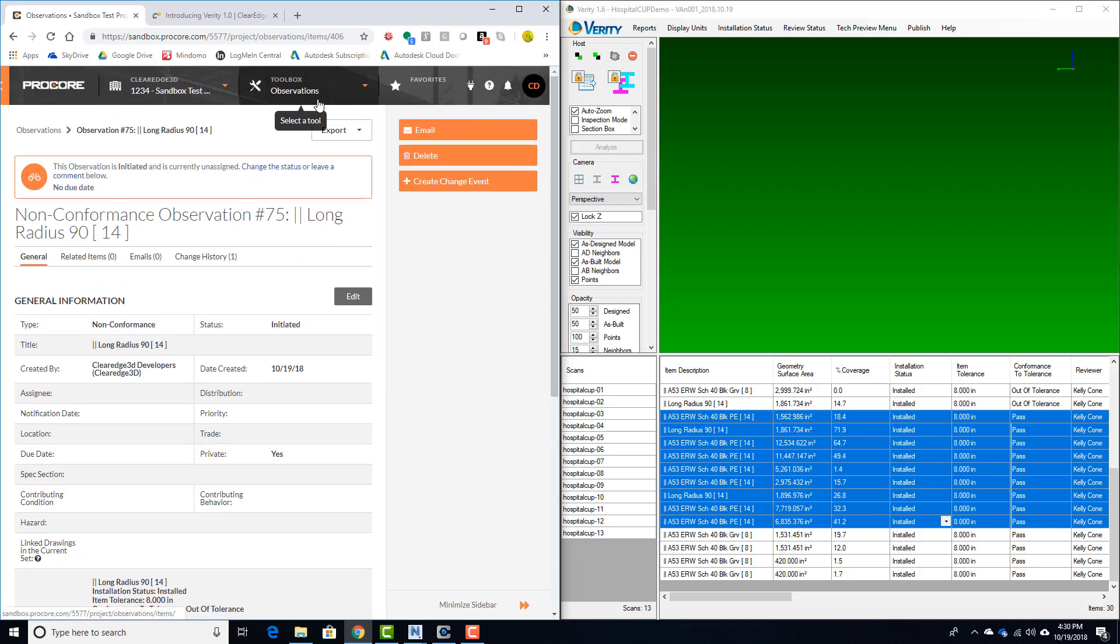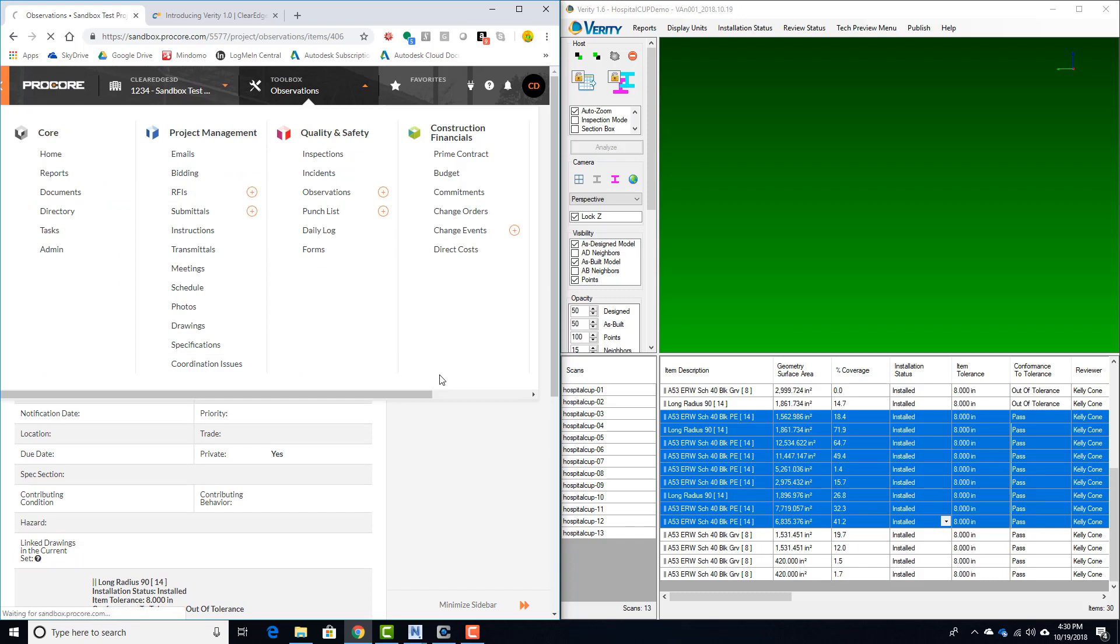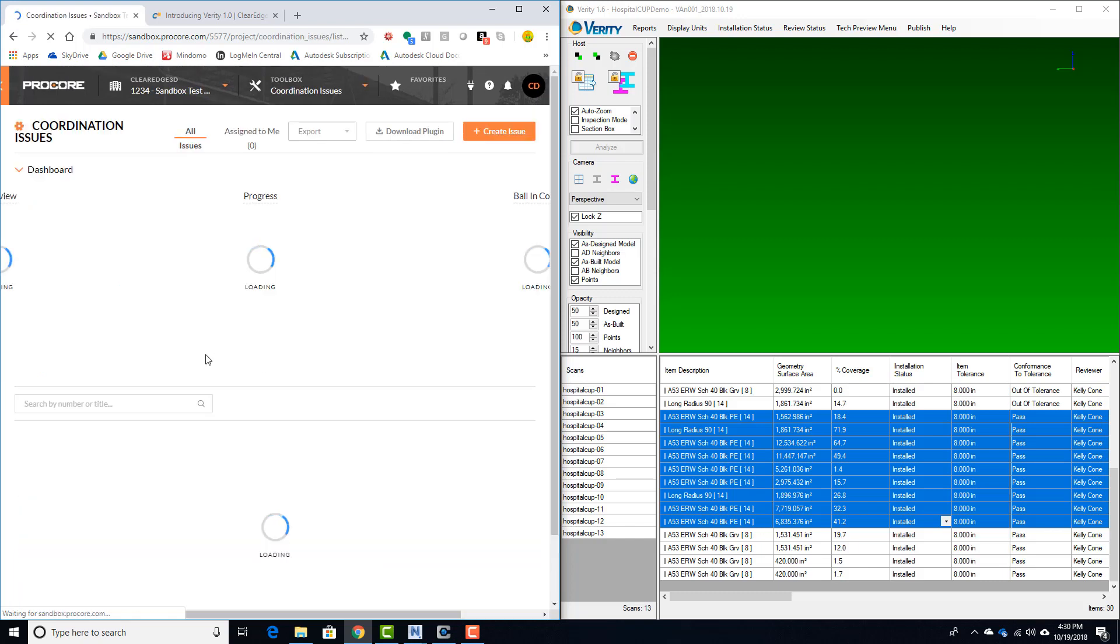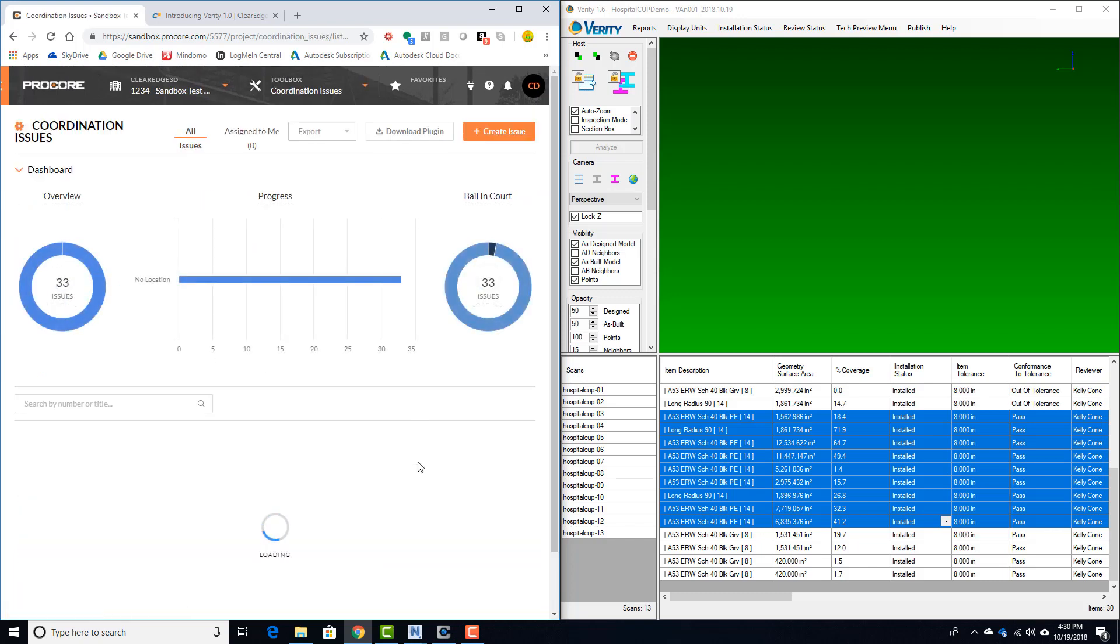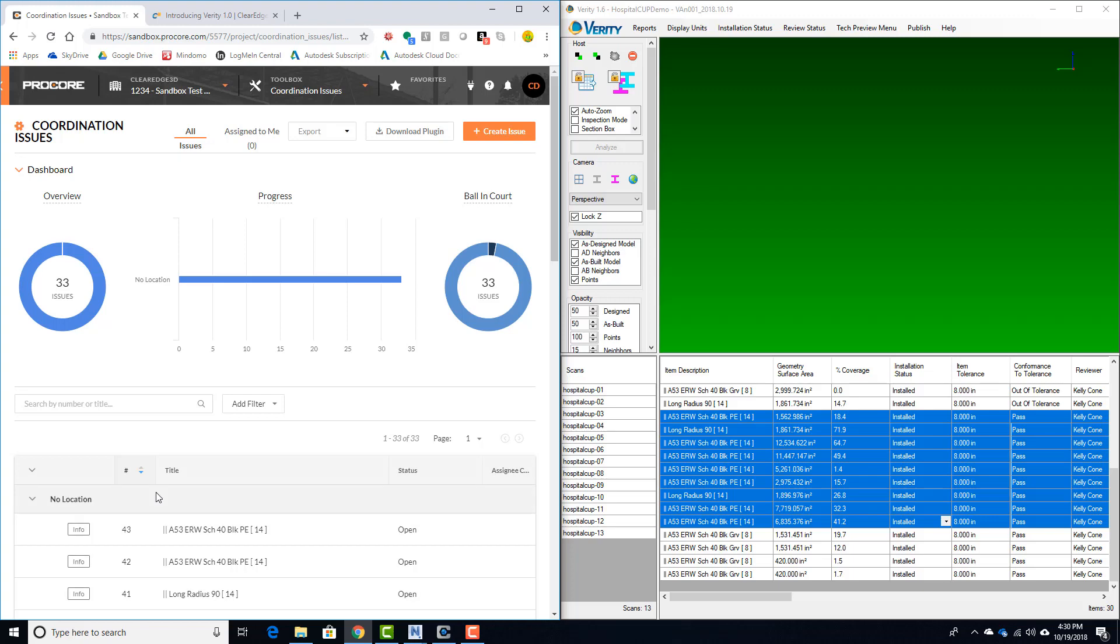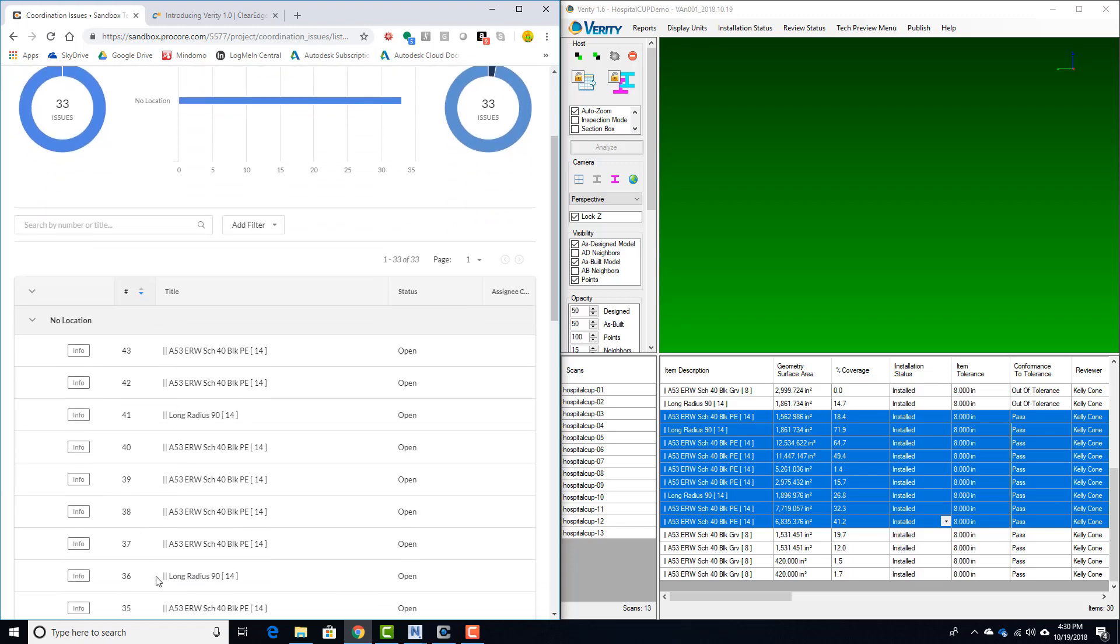We can also take a look at the coordination issues functionality, which is new to Procore. Likewise, you'll see that these issues have been uploaded.